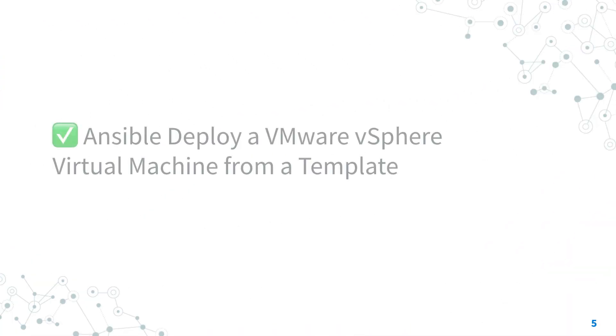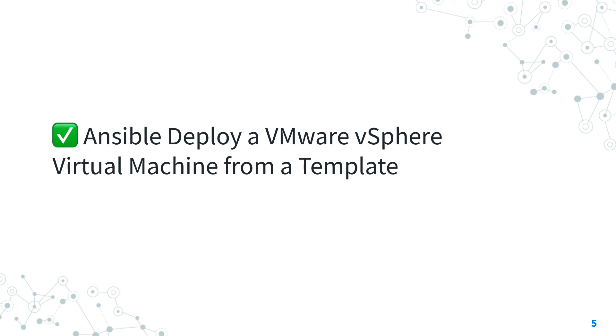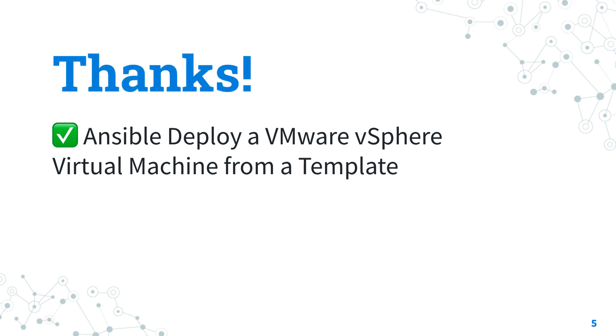Now you know how to deploy a VMware vSphere virtual machine from a template with Ansible. Thank you for watching and I hope that I simplified your workflow every day. See us on the next lesson of Ansible Pilot and have a great day!